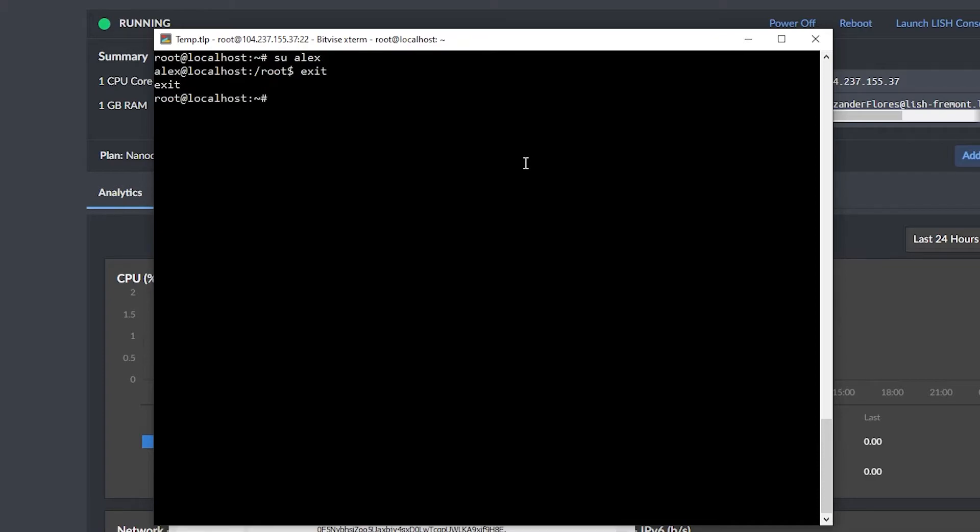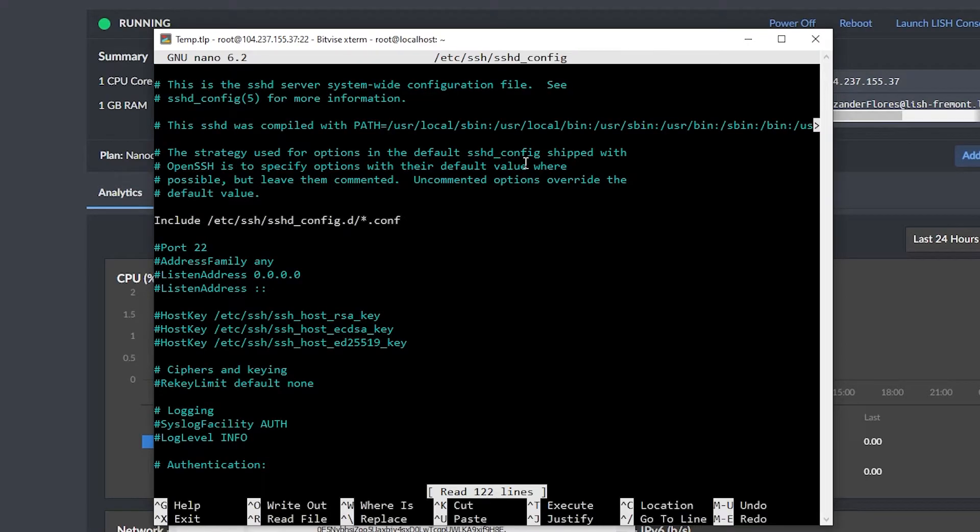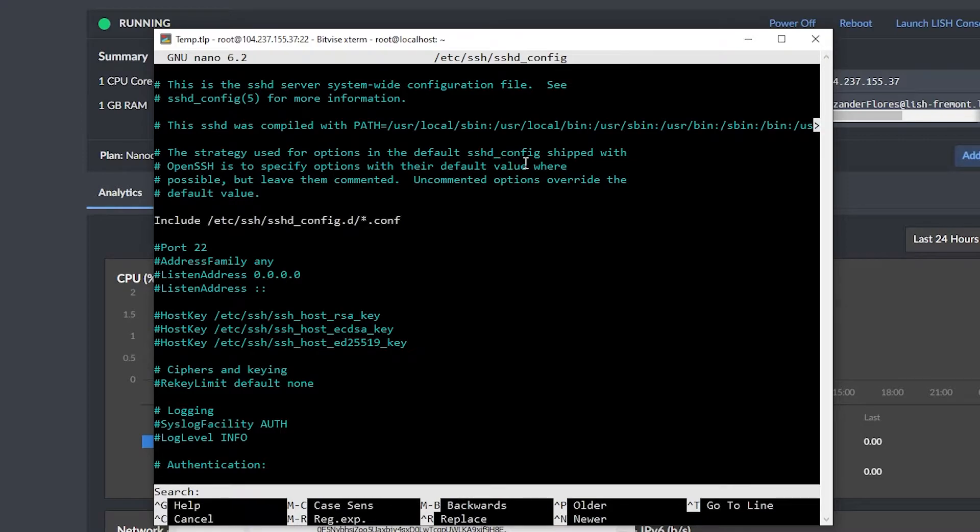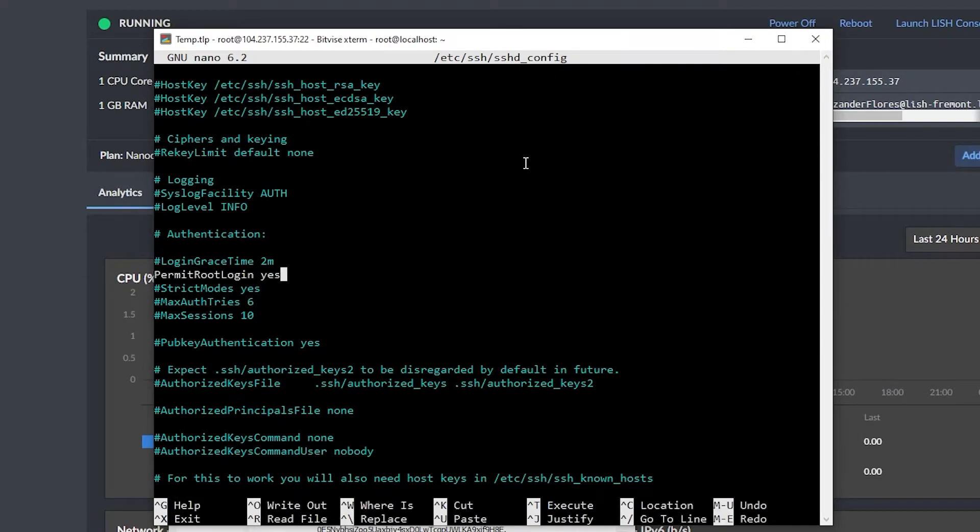Now the next step is to disable root login, so we can only log in using the Alex user. To do that, I can say nano space /etc/ssh/sshd_config. Go ahead and run that, and then we should be inside this configuration file where we can use control W to search for a specific phrase. In this case, we want to look for the word root. And here I see permit root login. If it is commented out for you, then go ahead and delete the hash symbol or the pound symbol, and then change the yes to a no. So we are not going to permit root login.